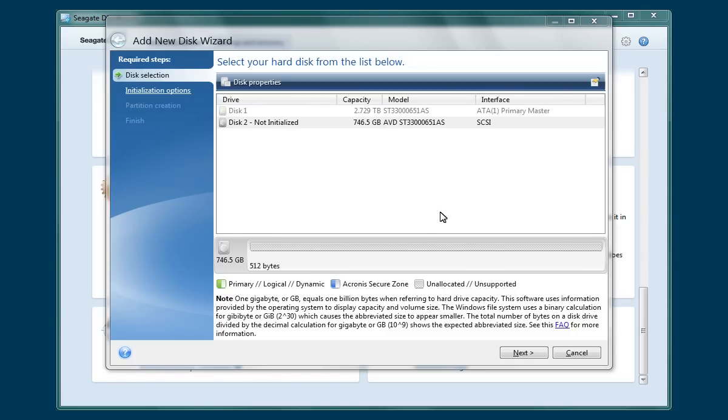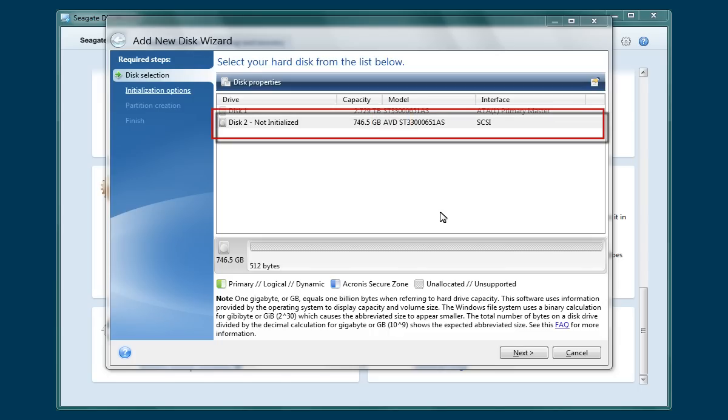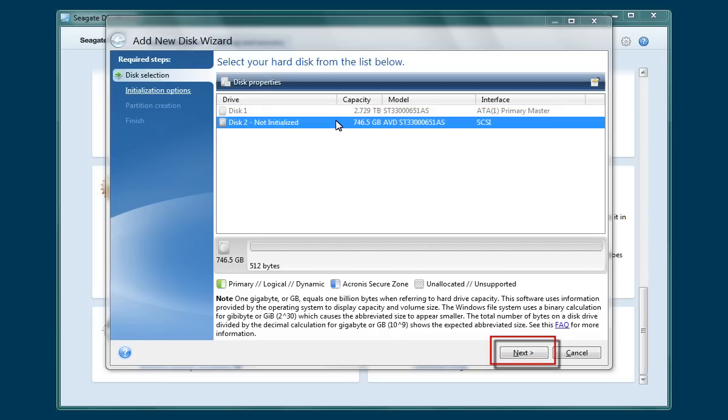To continue, click on the Not Initialized Extended Capacity Disk with the AVD designation prefixing the drive's model number to select it. Then click Next.